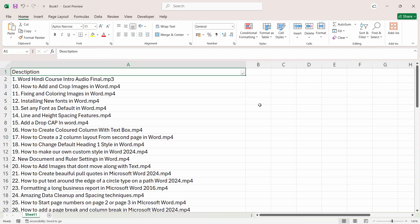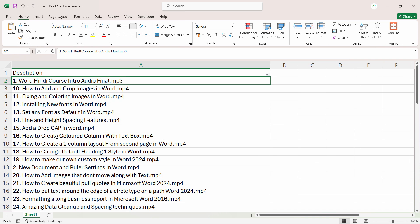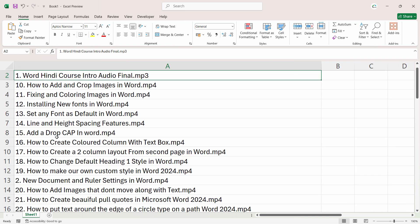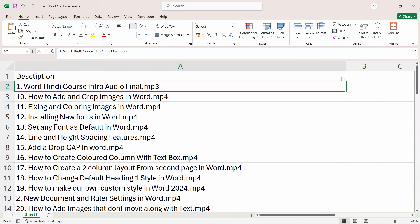Hello everyone, I hope you all are doing great. In this video, I am going to share with you a very important issue: if you're trying to sort Excel data properly in numerical sequence, it doesn't sort properly.